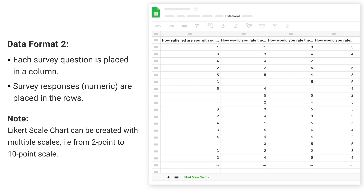Note: a Likert scale chart can be created with multiple scales, that is from 2-point to 10-point scale.